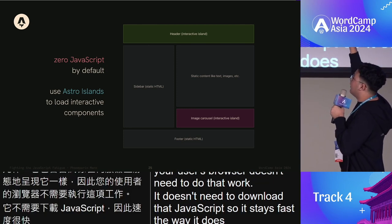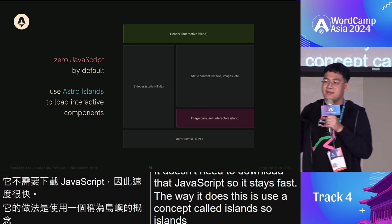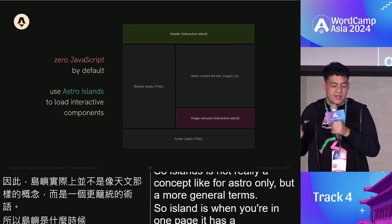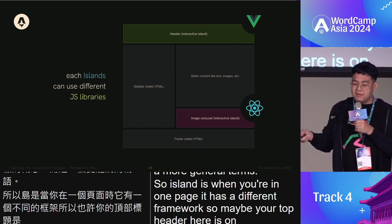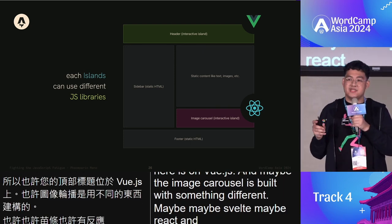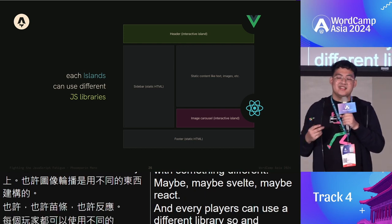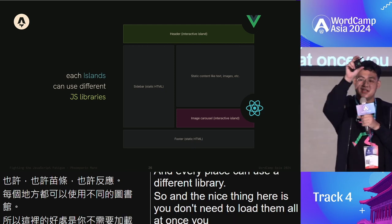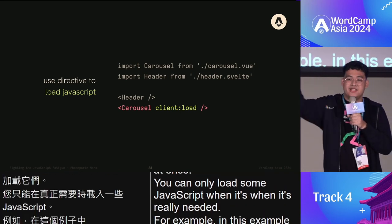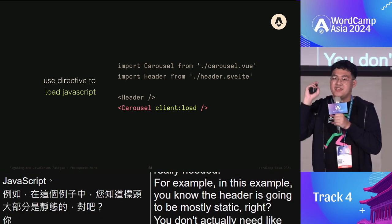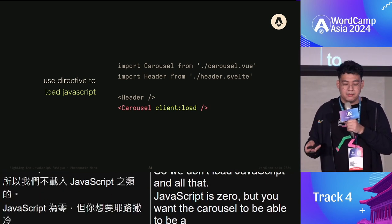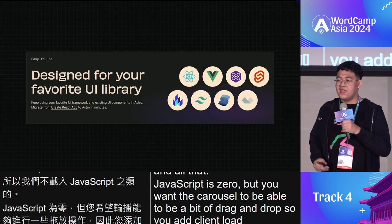Islands is a general concept where one page can use different frameworks in different sections — your header might be Vue.js, your image carousel might be React. The key is you don't need to load them all at once. You only load JavaScript when it's really needed: if the header is mostly static you load nothing, but if the carousel needs drag-and-drop you add a client directive like `client:load`.